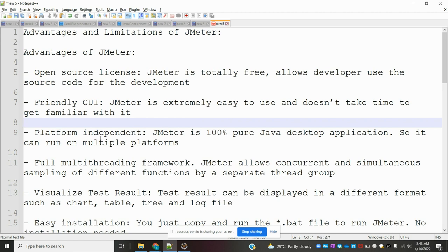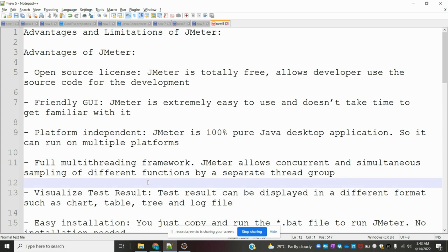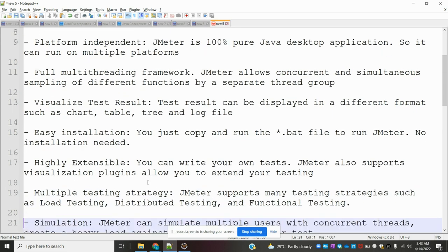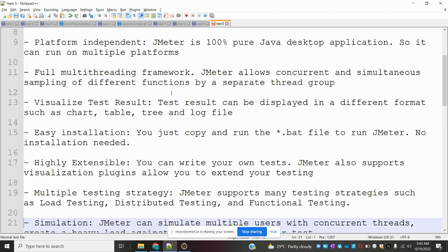Platform independent: JMeter is 100% pure Java desktop application, so it can run on multiple platforms. Multi-threading framework: JMeter allows concurrent and simultaneous sampling of different functions by separate thread groups.